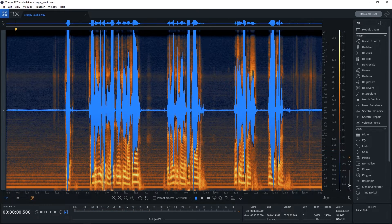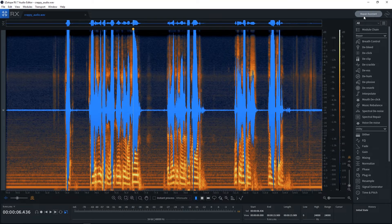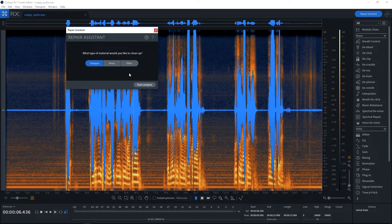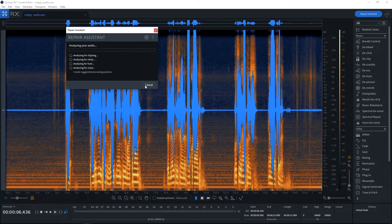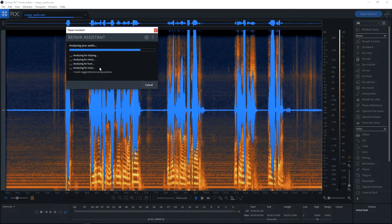I've got clipping going on. There's noise. And watch this. Watch what happens. I hit the repair assistant up here. I choose dialogue from whatever material we're trying to clean up, if it's music or other. Start analysis. And it's going to look for clipping, clicks, hum, and noise automatically for me.